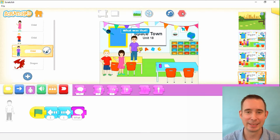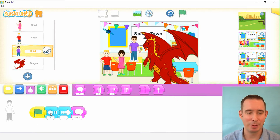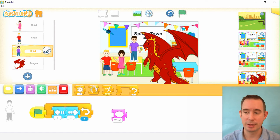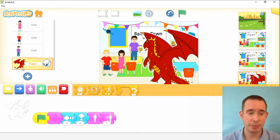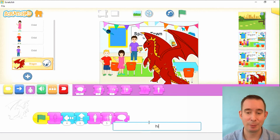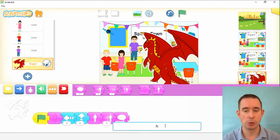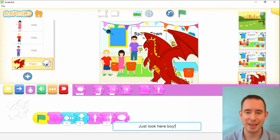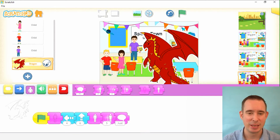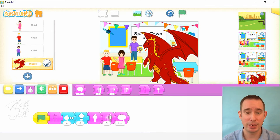He looks around — 'what was that?' — then RAH! He gets so big. I'll put the looking in a loop so he does a little double take. Now it's time for Drago to say something. We can take it right from the book — you can type whatever you wrote in your story poster. I said 'just look here, boy' — right from the book. So he gets big and the smoke comes out of his nose. Now Charlie is going to be scared, so we'll make him run away.